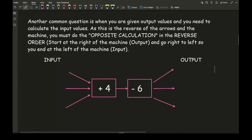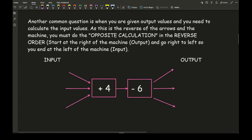Another common question is when you are given the output values and you need to calculate the input values. As this is the reverse of the arrows and the machine, you need to do the opposite calculation in the reverse order. So if we are going from input to output, we follow the arrows and follow the instructions to get the output — going from left to right.